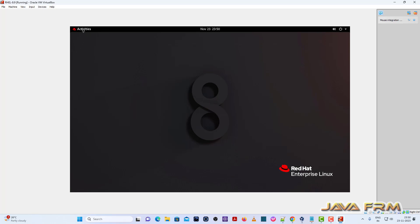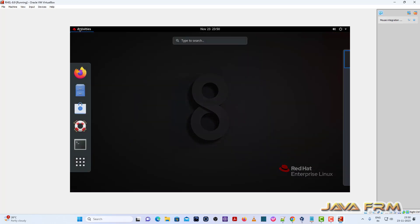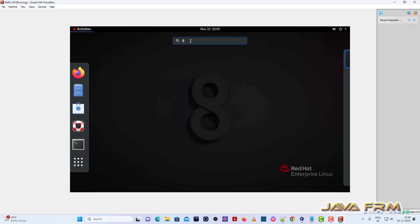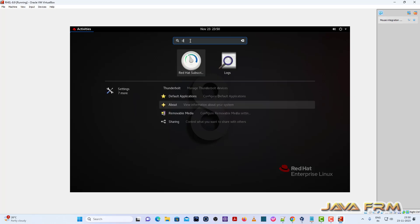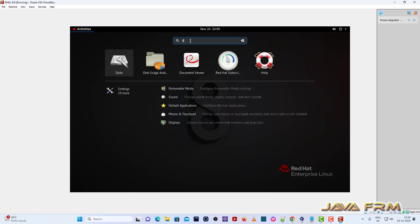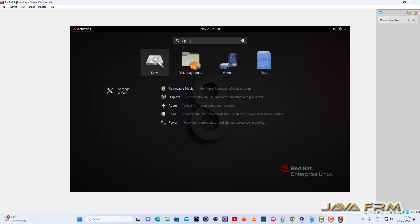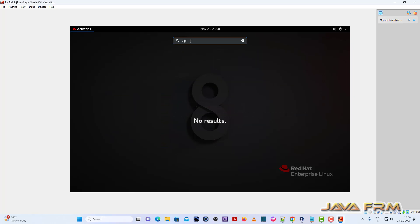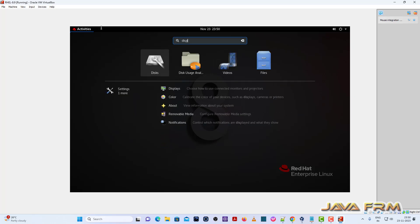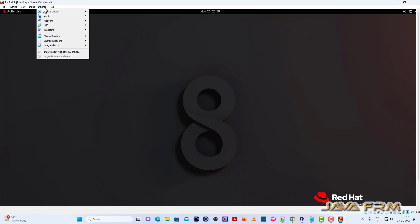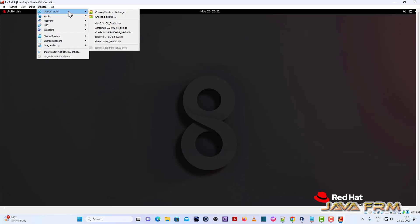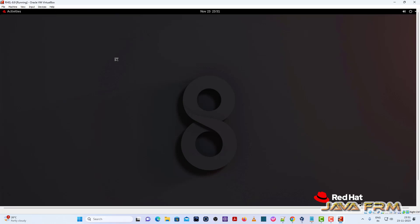Next, I am going to insert the Red Hat Enterprise Linux 8.9 DVD ISO file once again. Before that, I am adjusting my screen size. I am inserting the Red Hat Enterprise Linux 8.9 DVD ISO file.